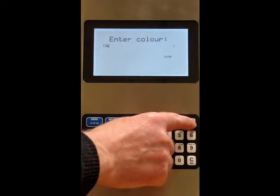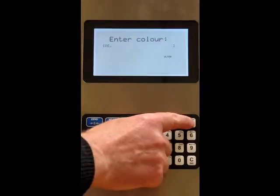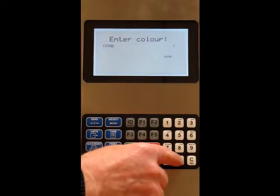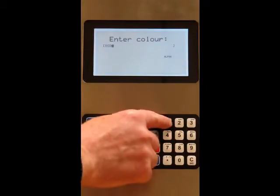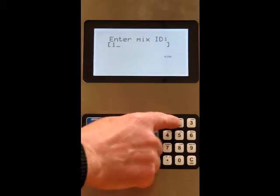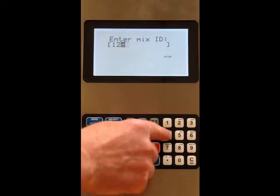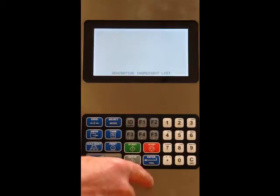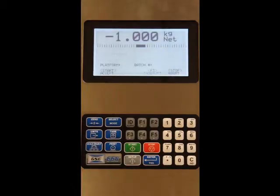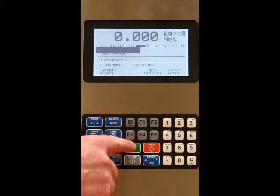We've got alphanumeric entry and I'm just going to key in a dummy value here. We've got the mix ID as before — again this is alphanumeric — and I'm just going to put in each ingredient in turn.